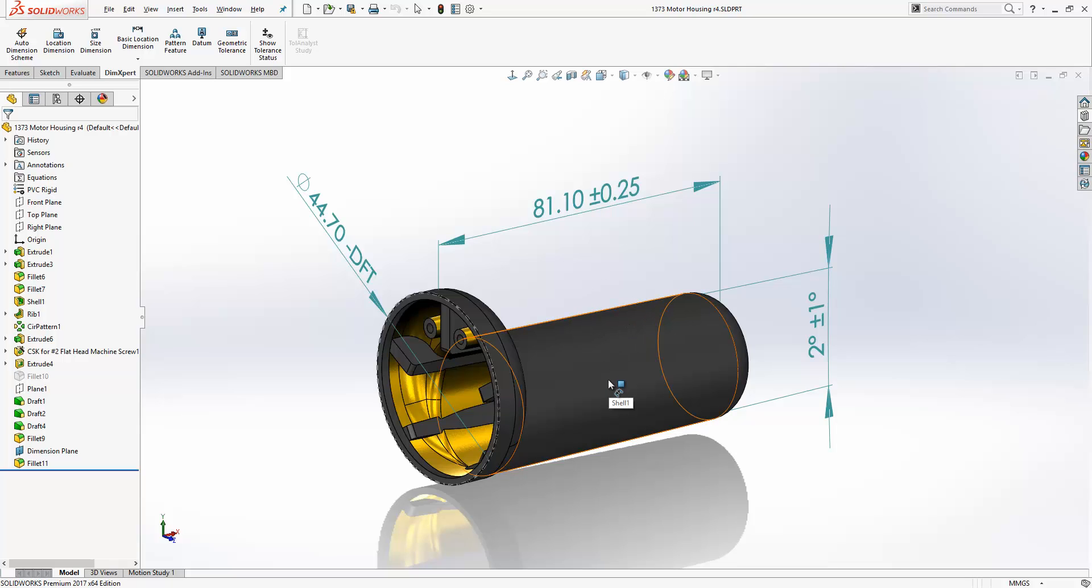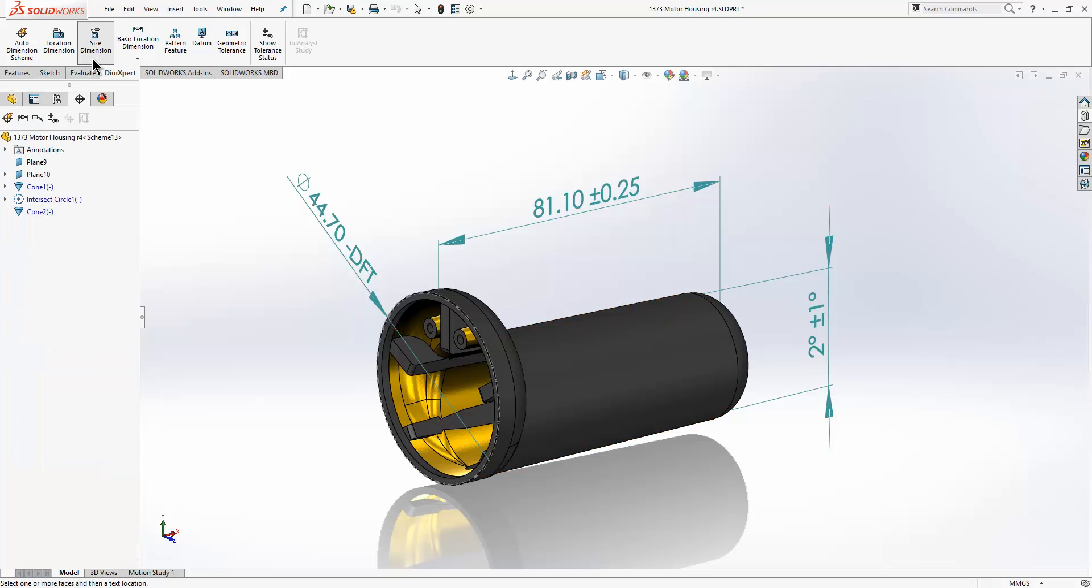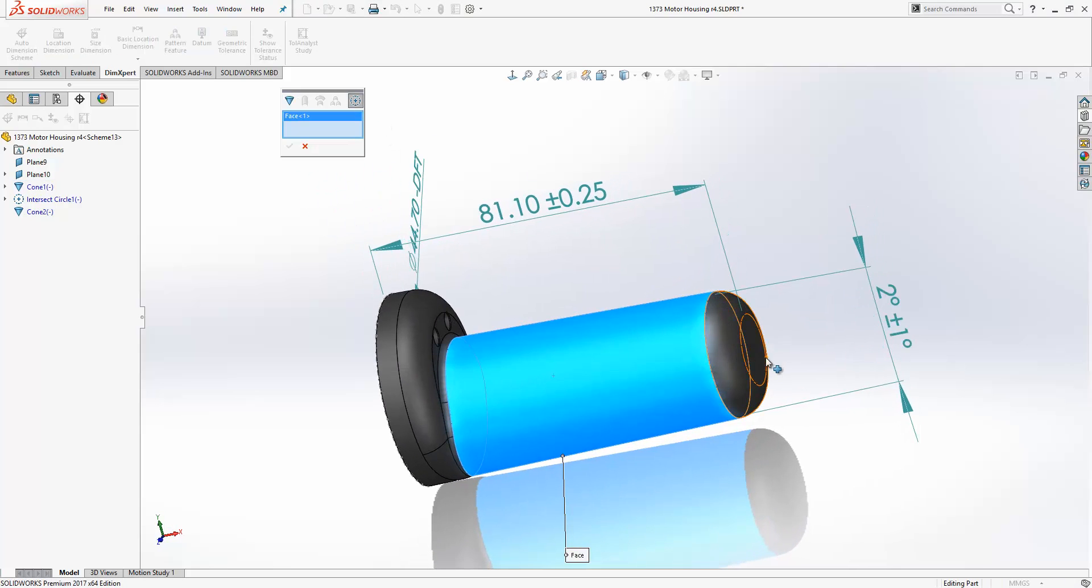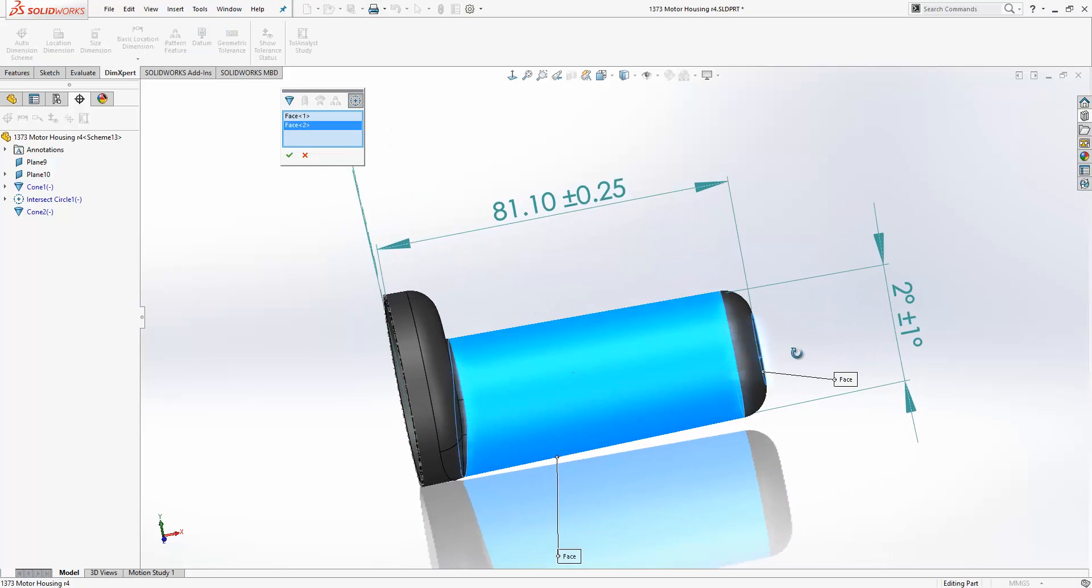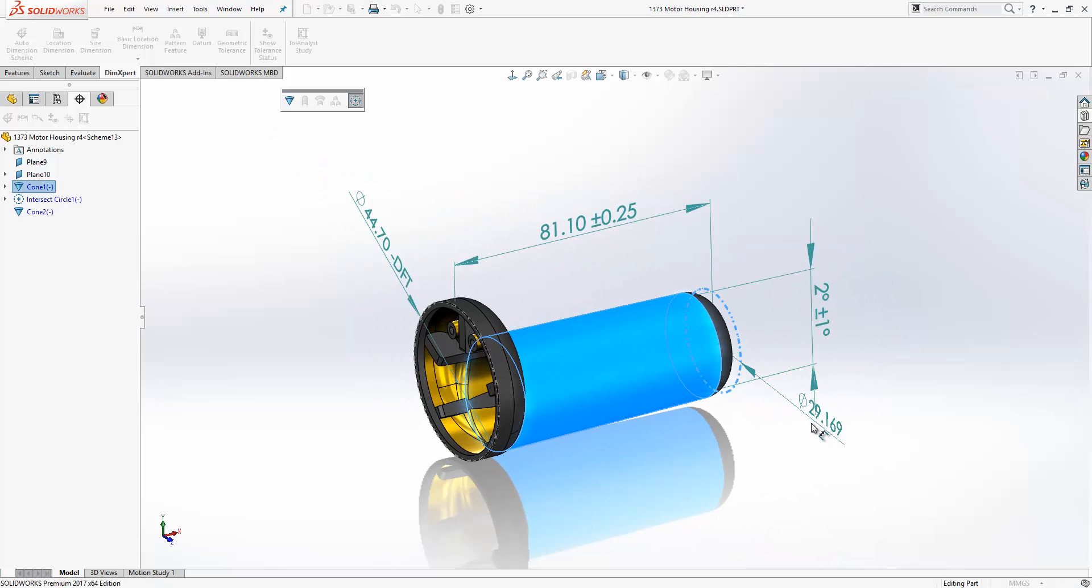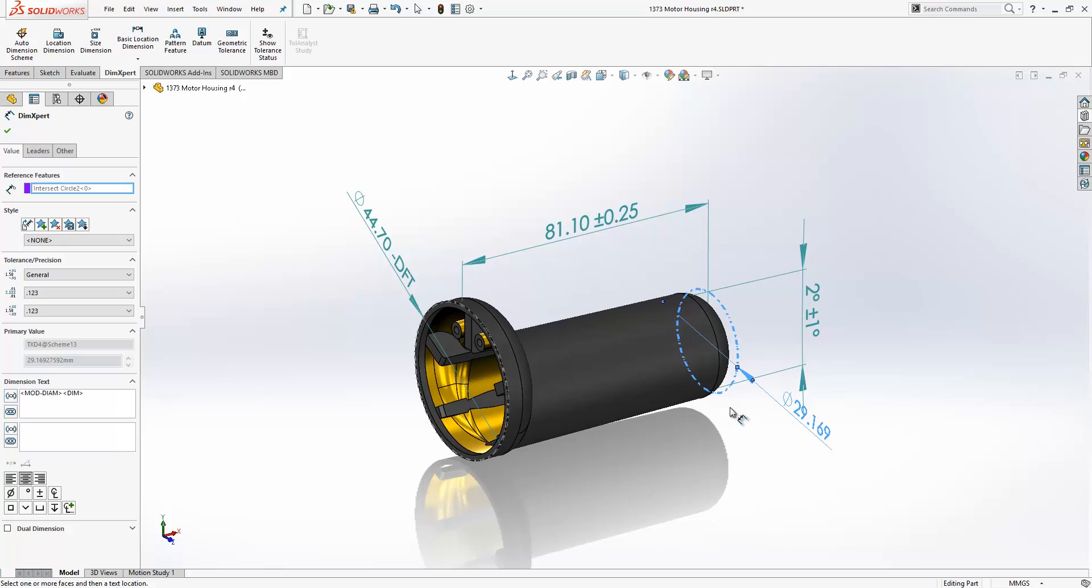So here we have a conical surface. And what we want to do here is add diameter dimensions along the length of this surface. If we go to our size dimension, we can select the conical surface, choose intersection from the menu and then just choose the face where it intersects. Press the green tick and it will create a diameter dimension at that point.